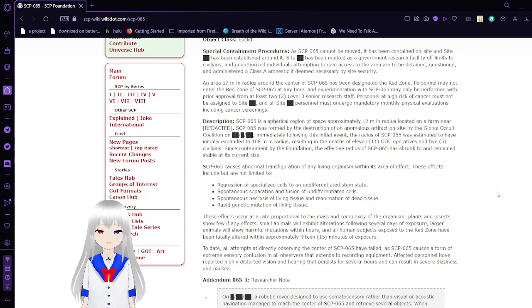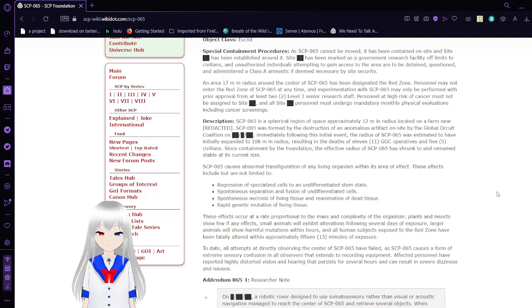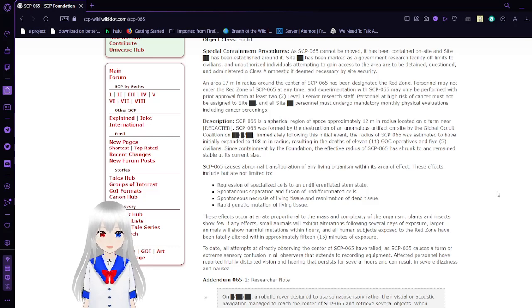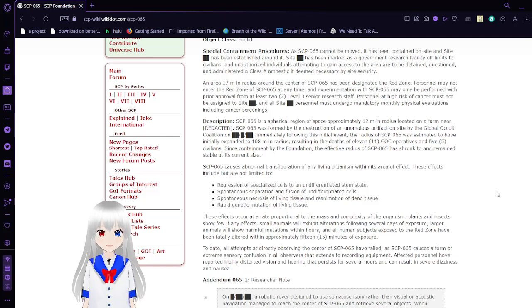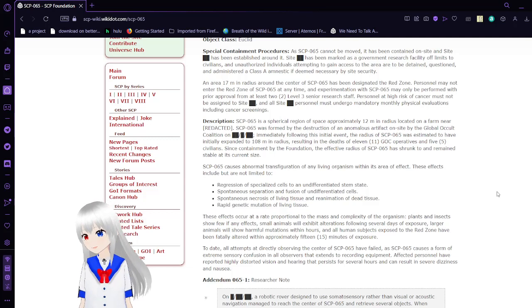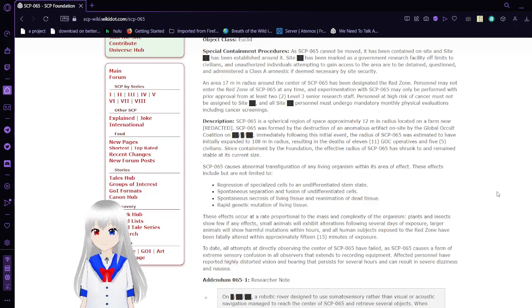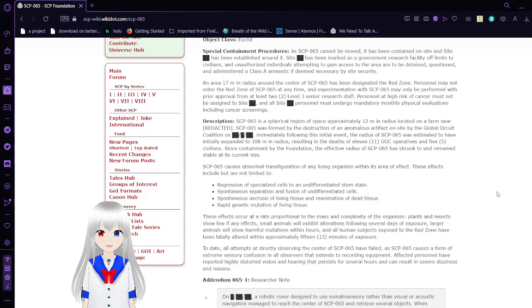Description. SCP-65 is a spherical region of space approximately 12 meters in radius located on a farm near [REDACTED]. SCP-65 was formed by the destruction of an anomalous artifact on site by the Global Occult Coalition on [REDACTED]. Immediately following its initial event, the radius of SCP-65 was estimated to have initially expanded to 108 meters in radius, resulting in the deaths of 11 GOC operatives and 5 civilians. Since containment by the Foundation, the effective radius of SCP-65 has shrunk and remained at its current size.